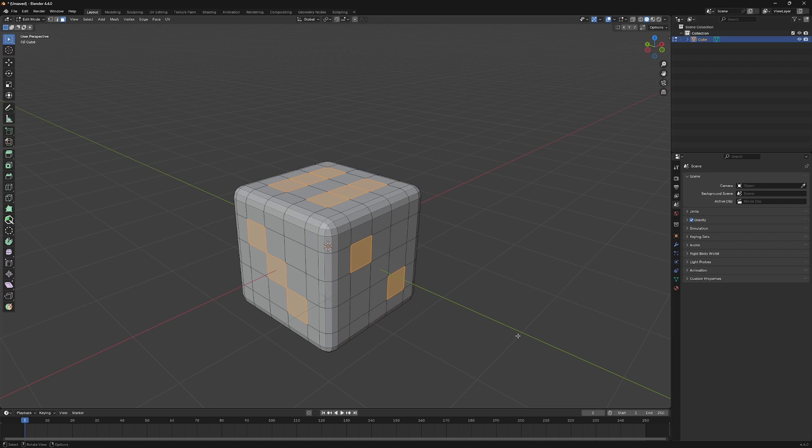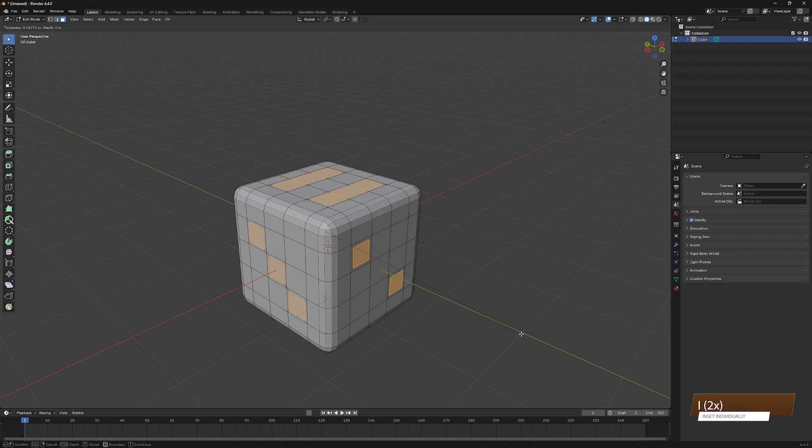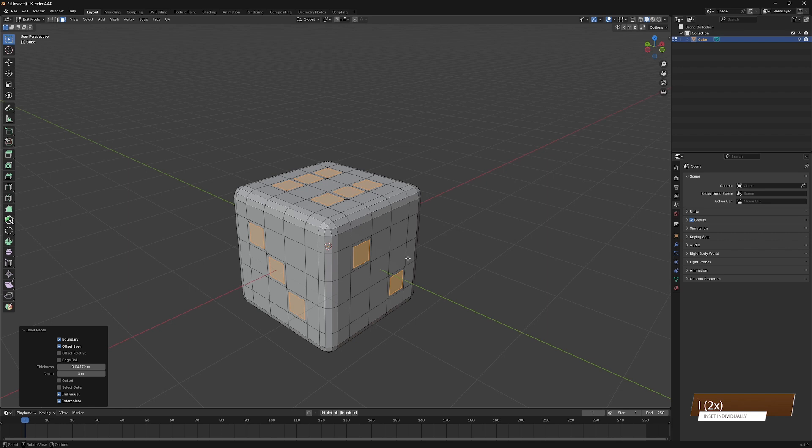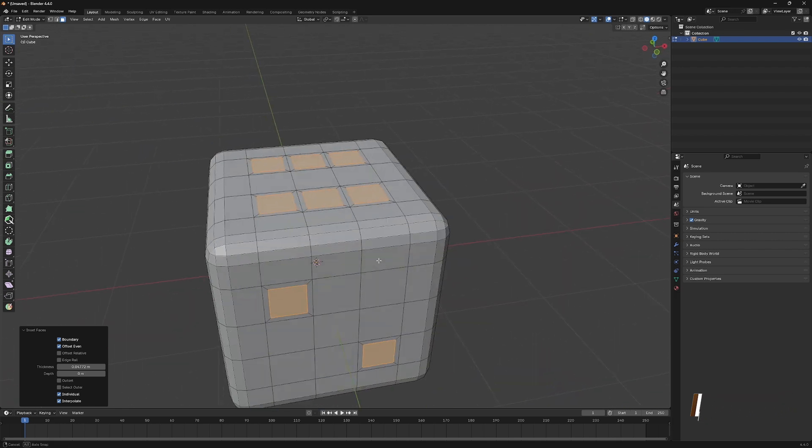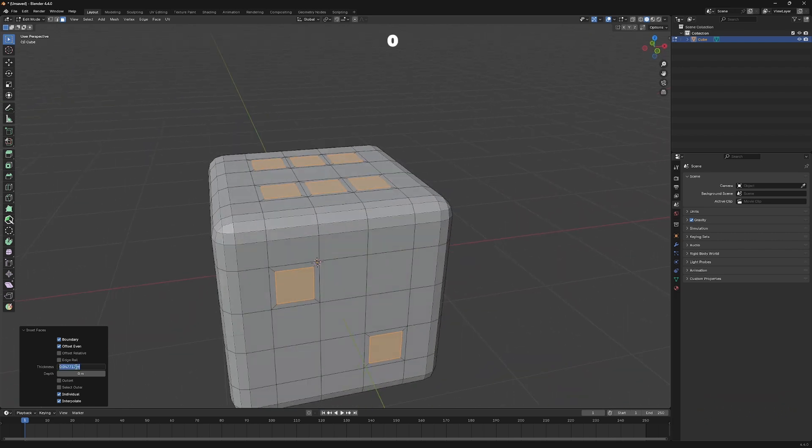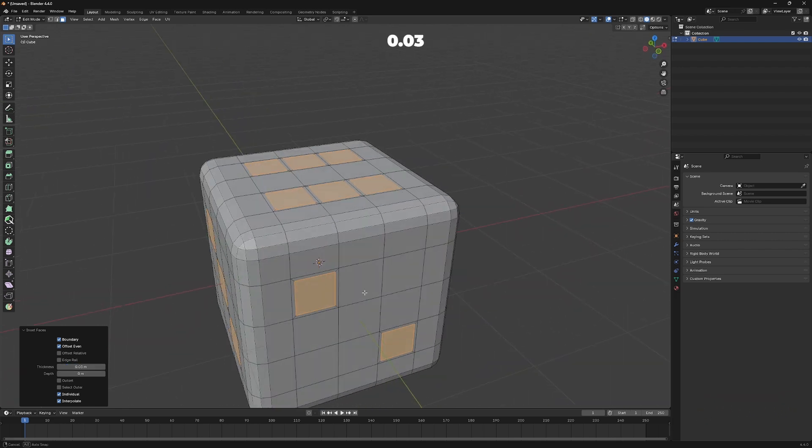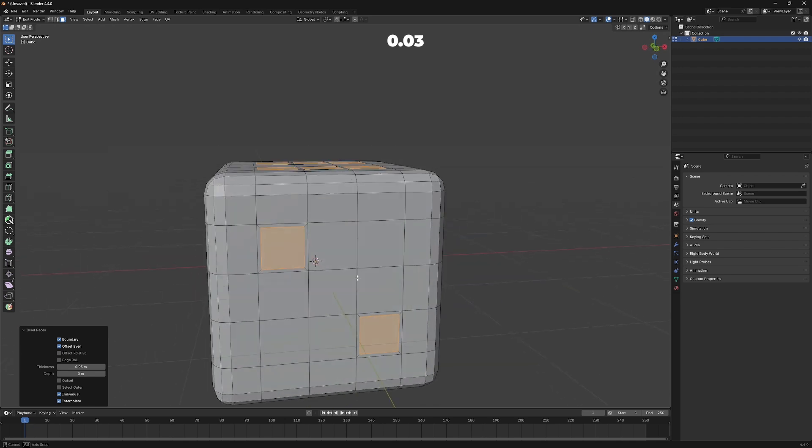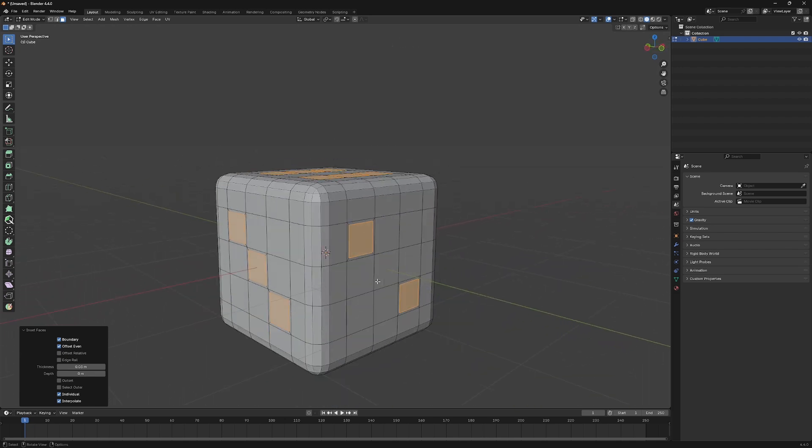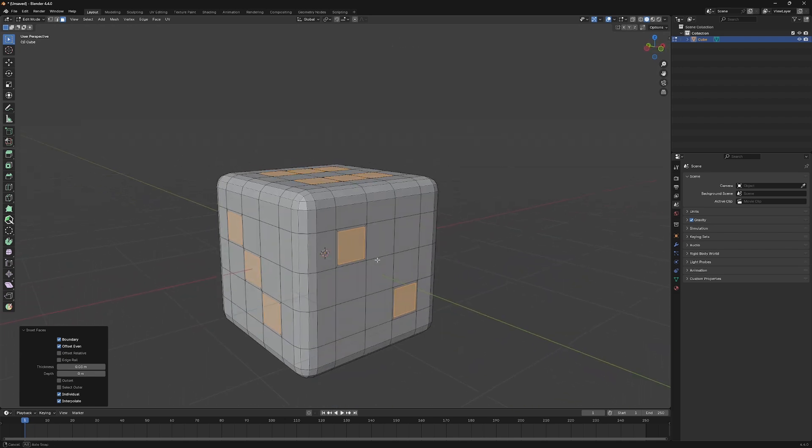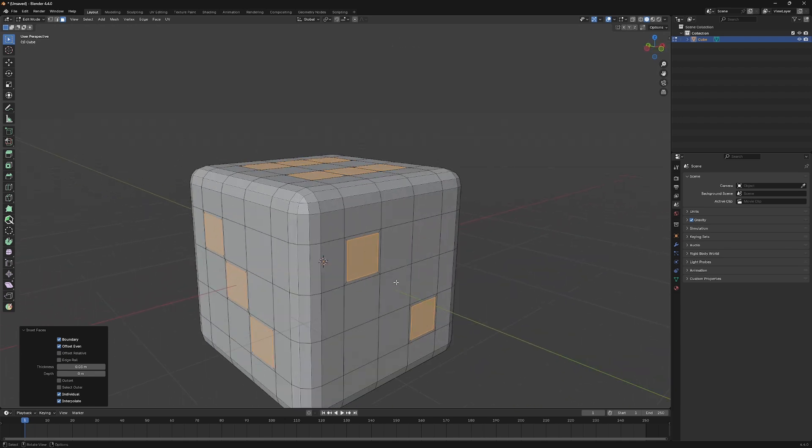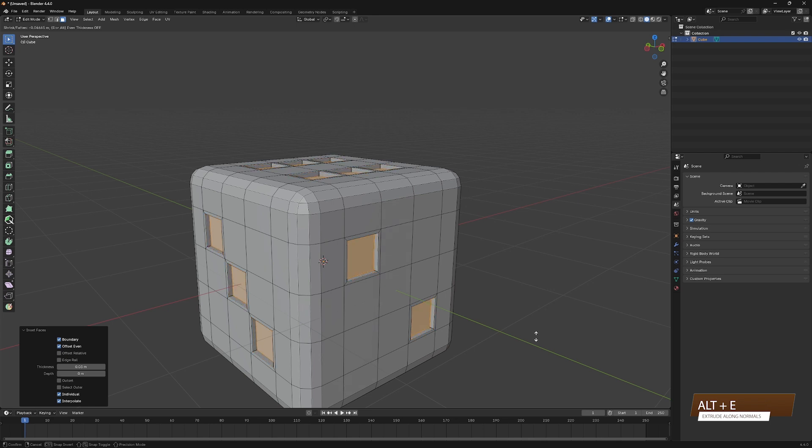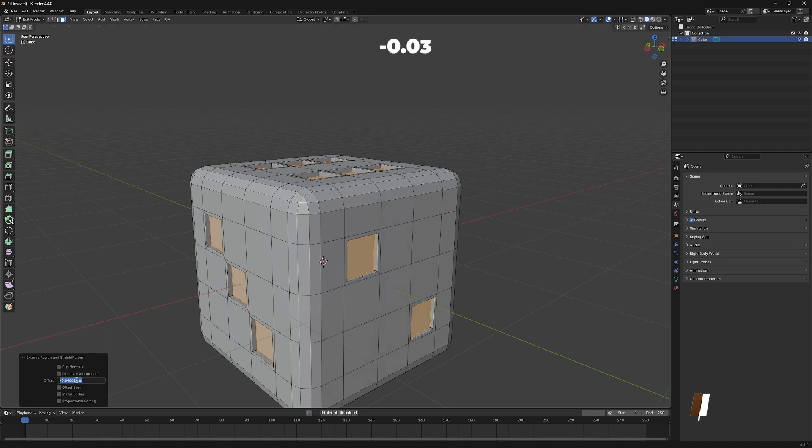The next thing we'll do is inset all faces by pressing I twice. This will make sure all your faces are inset individually. Next, we need to extrude all faces a bit inwards. To do that, press Alt-E, and then select Extrude Along Normals. You can edit this to minus 0.03 if you want.